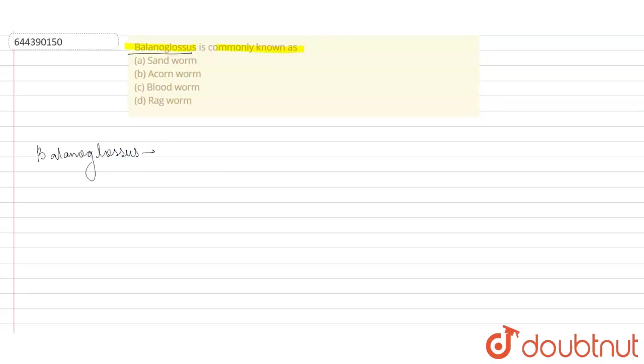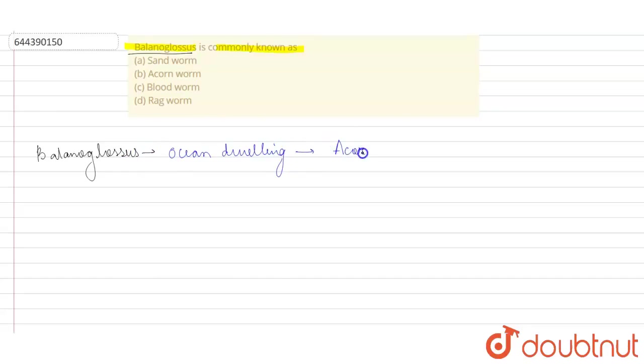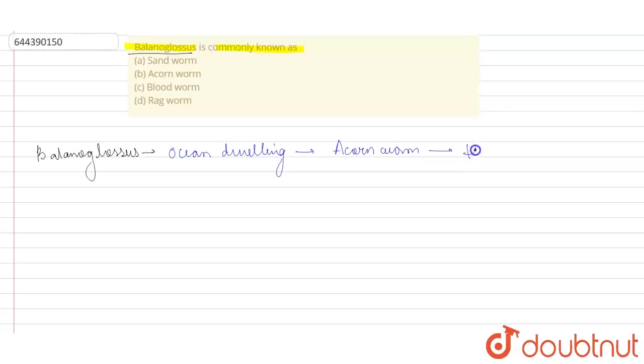So this Bilanoglossus is basically an ocean-dwelling worm. This ocean-dwelling worm is commonly known as the acorn worm, and it belongs to the genus Hemichordata.